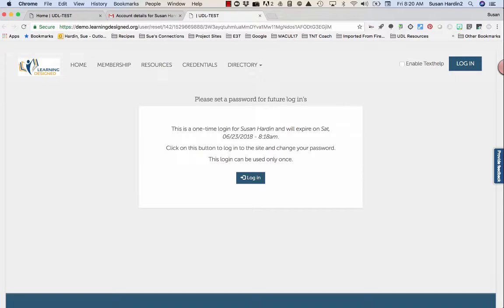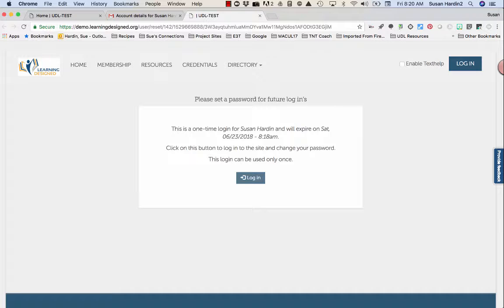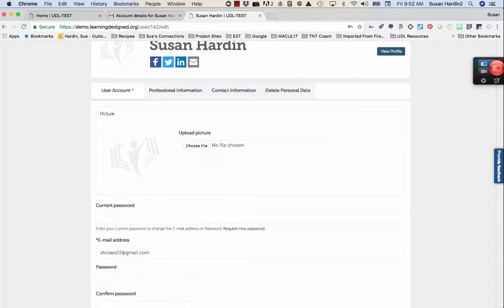Once redirected back to the Learning Designed page, click the login button in the center of your screen. You'll be directed to your user account profile.